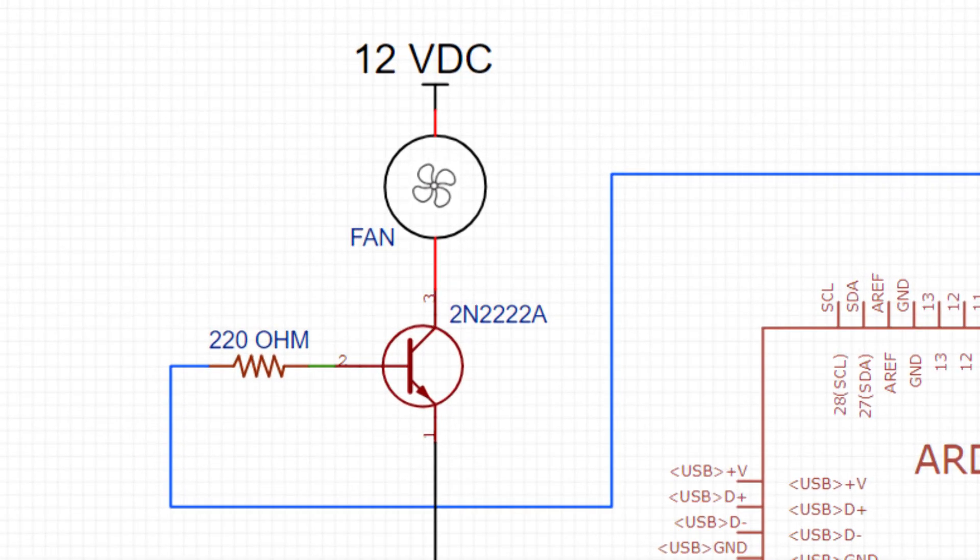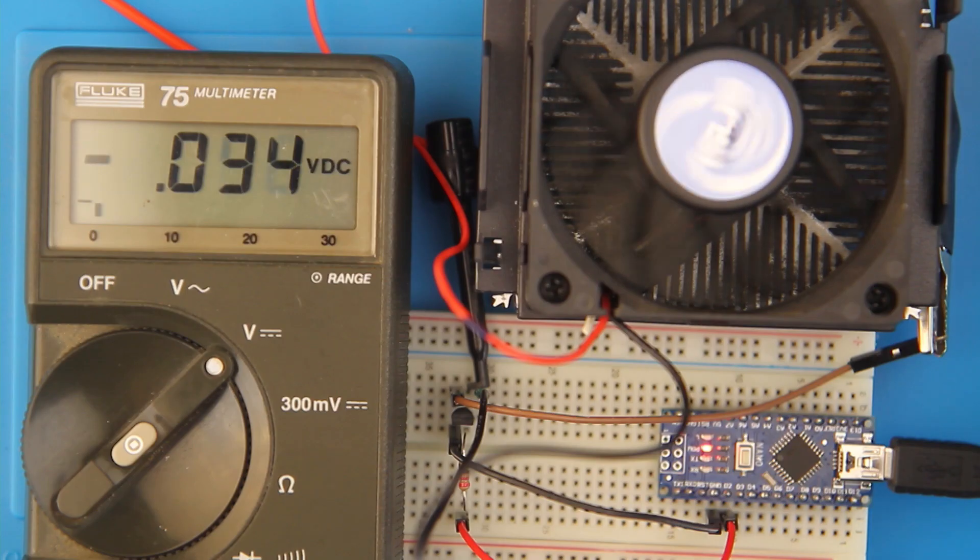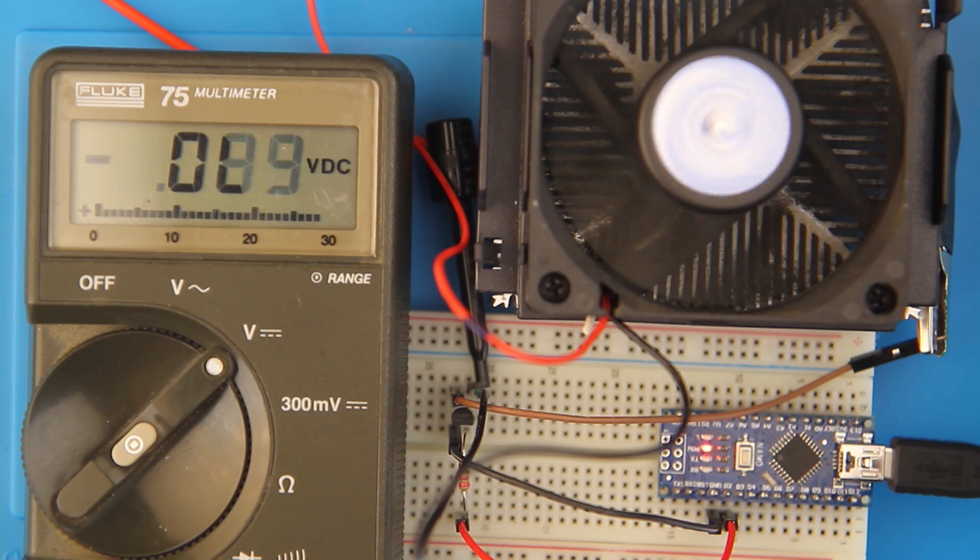A digital pin will be connected to the base of a 2N2222 that will control the fan's current. This code is used to toggle the fan on or off. A pin mode designates the output pin and a digital write with a delay to cycle the fan. And as you can expect, the results are pretty basic.